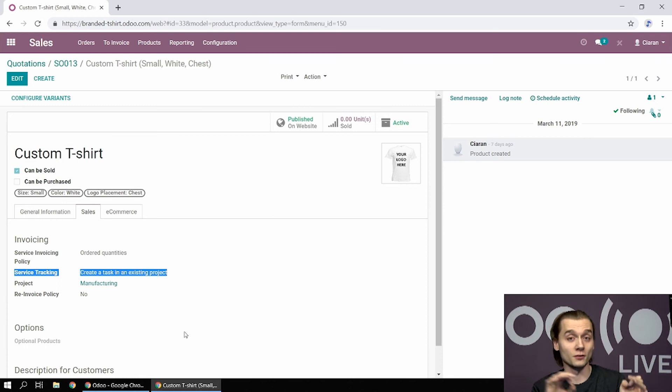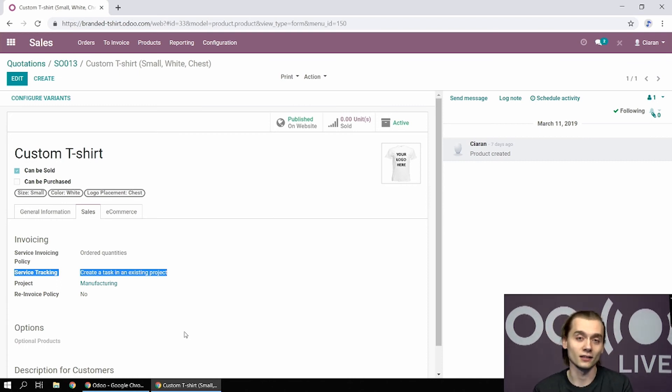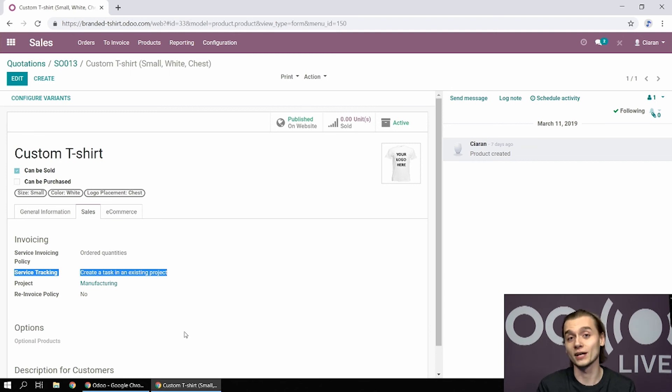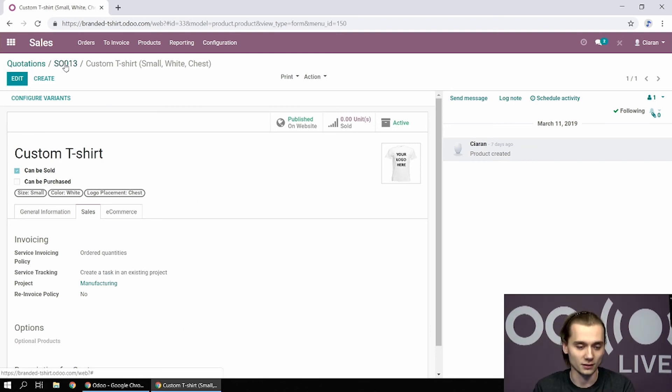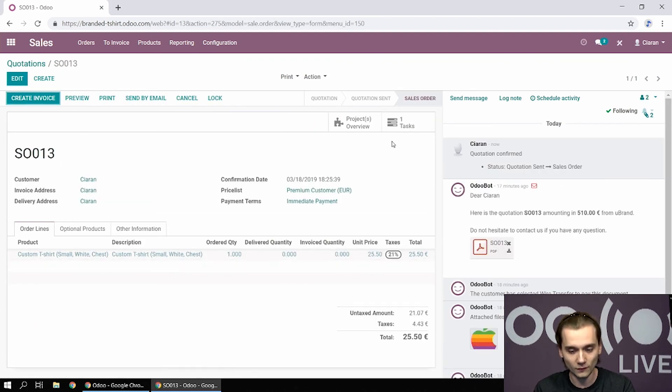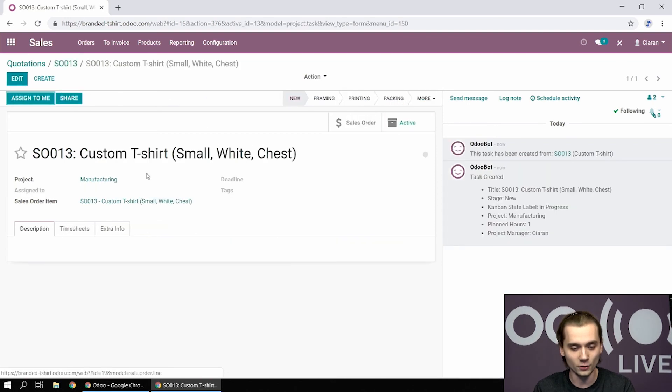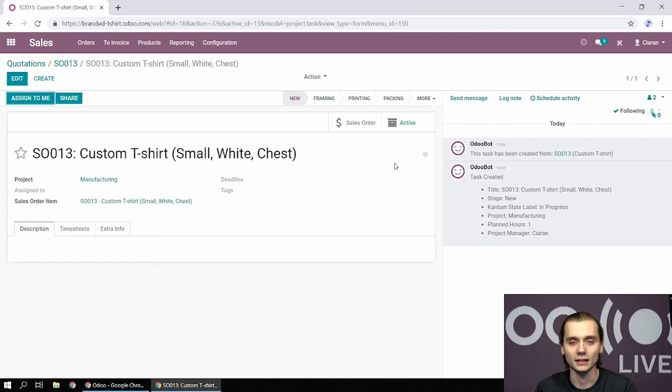Now I created a project called manufacturing that we're going to see in a second. And what happens when I sell a custom shirt is that it creates a task for this order with the same name in the manufacturing project. So let's say I confirm it. Now you can see that I have a task that has been created. And this one can go through the stages: new, framing, printing, packing.